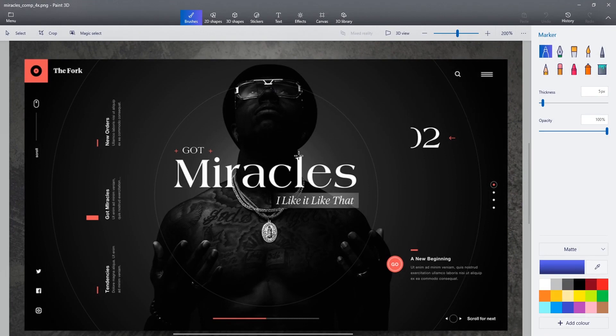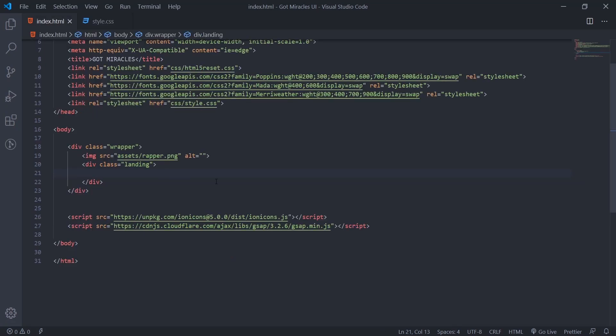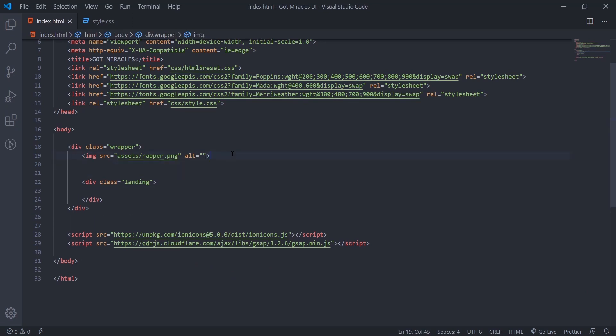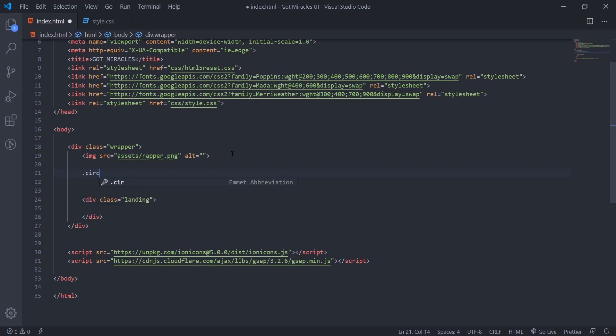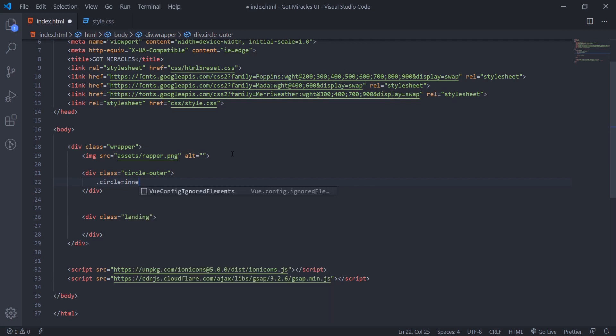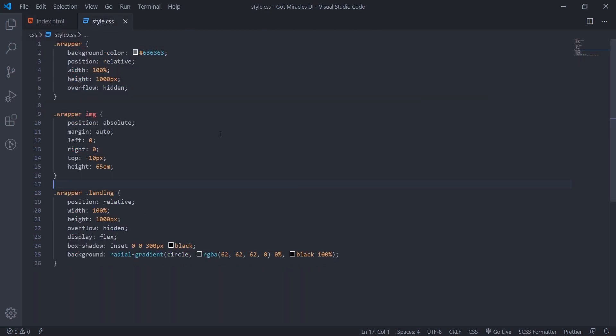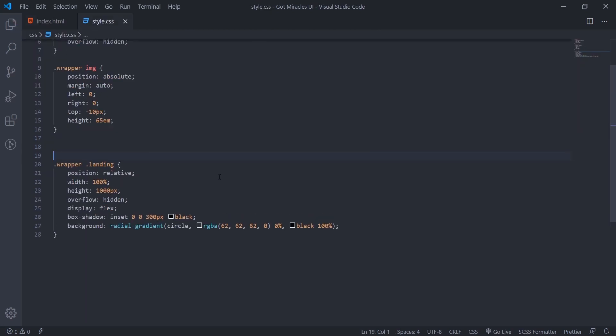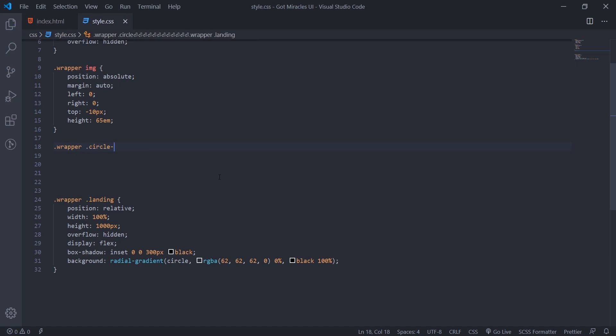We'll add this circle. So we'll now, I'll come to HTML. Then just before the landing, we'll create div, call it circle outer. So inside now we'll call it circle inner. This here. So we'll target it. I'll come now.